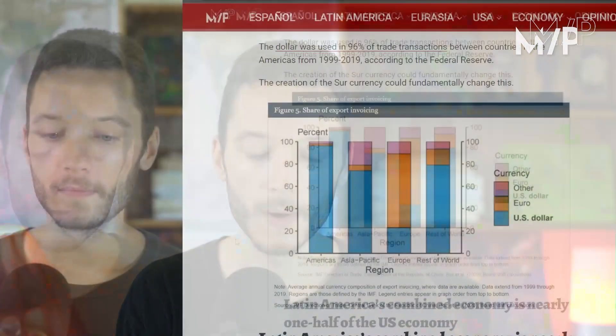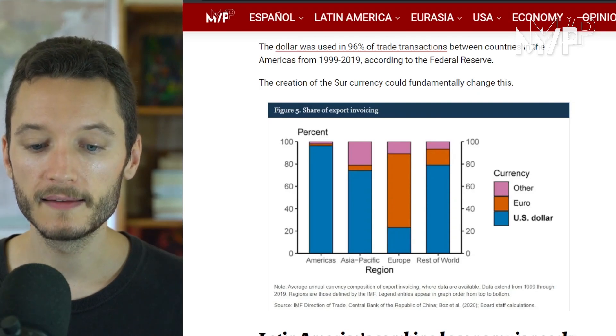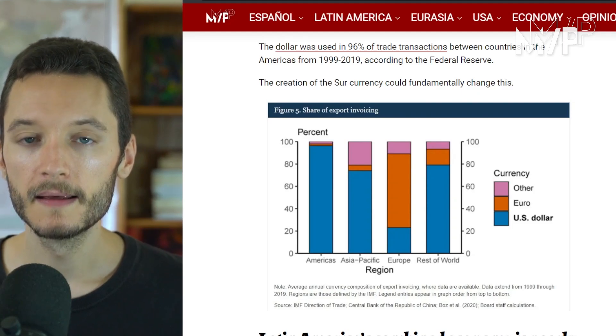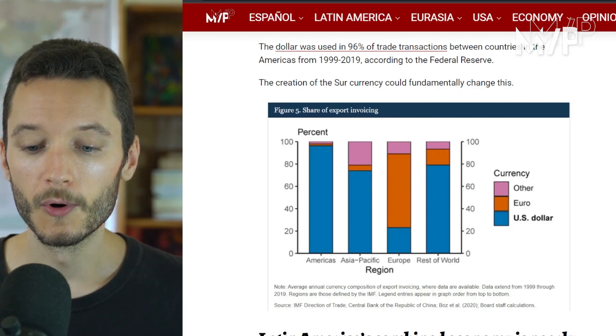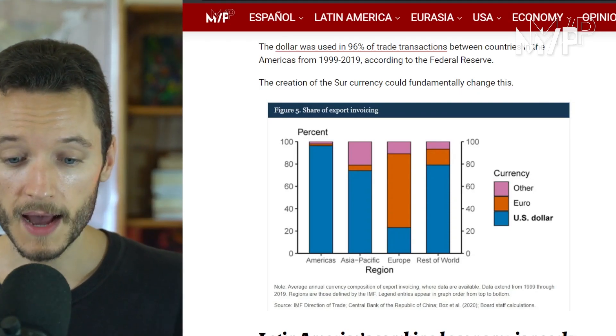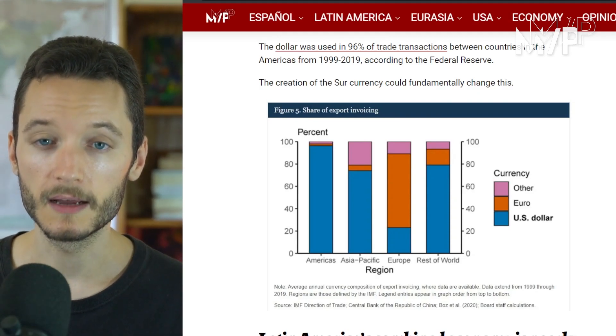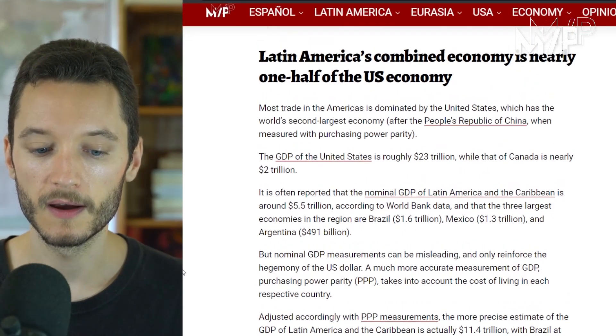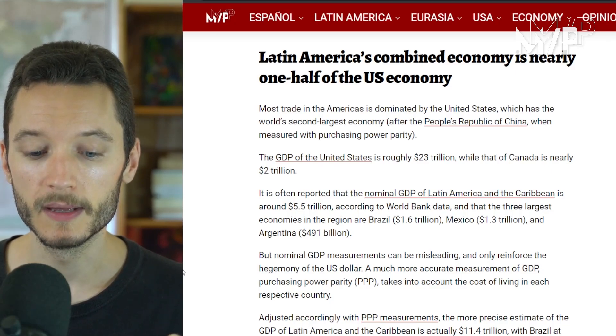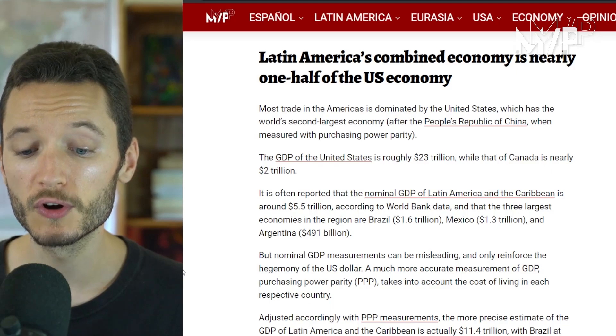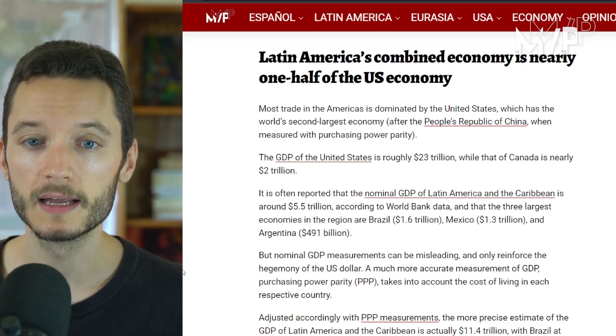This brings me back to the main topic: the plans for Latin America. Latin America has massive economic potential. In the 20 years between 1999 and 2019, 96% of trade transactions in the Americas were invoiced in US dollars. In nominal GDP terms, Latin America and the Caribbean combined have around $5.5 trillion, with the three largest economies — Brazil, Mexico, and Argentina — totaling around $3.5 trillion. But nominal GDP in strict US dollar terms is not a very accurate measurement.